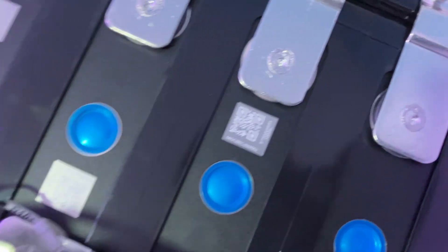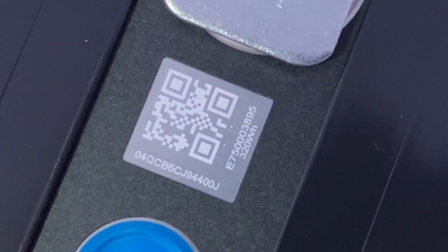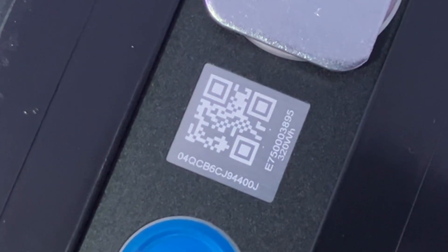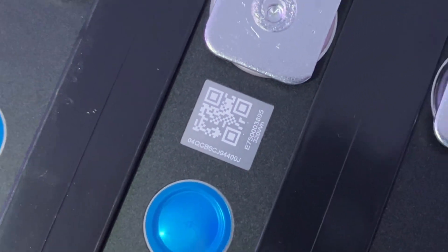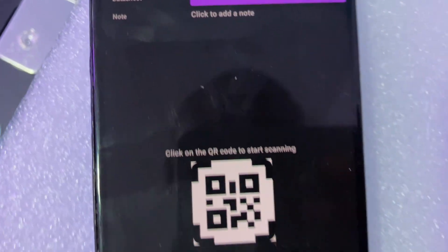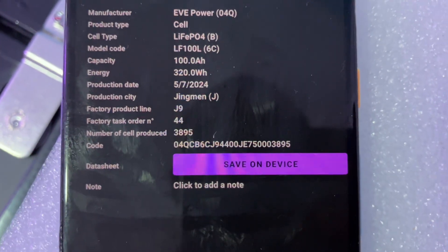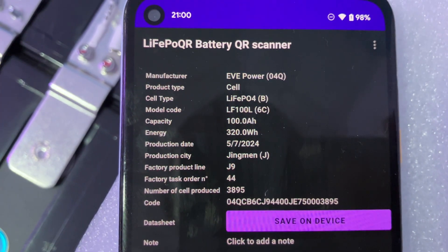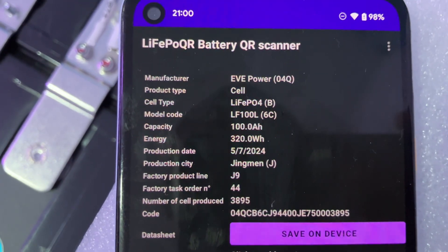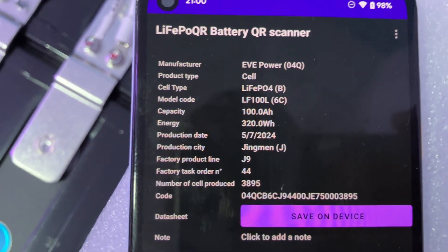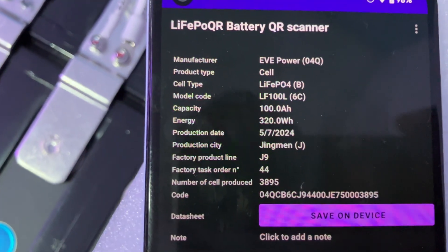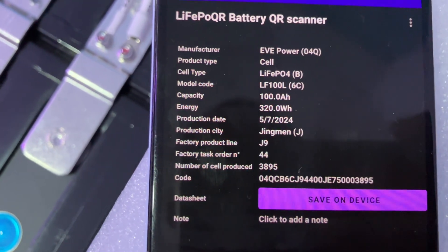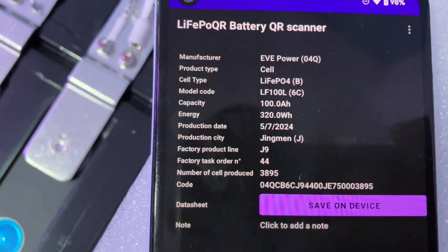We scanned this exact QR code - you can see O4 QCBOE E7. That is the same thing we have here. You can see that is EVE Power LF100L. The capacity is 100 amp hours.